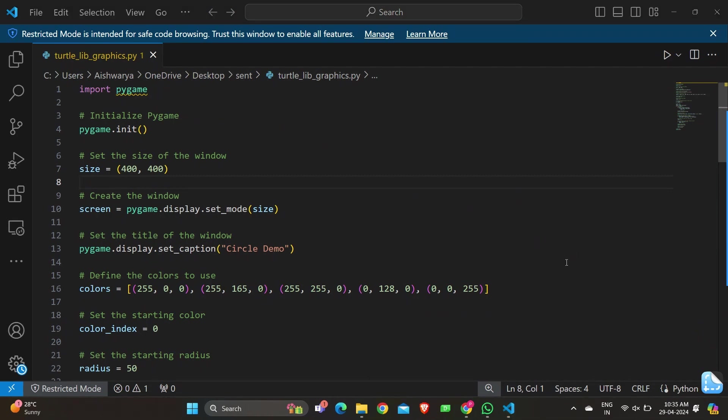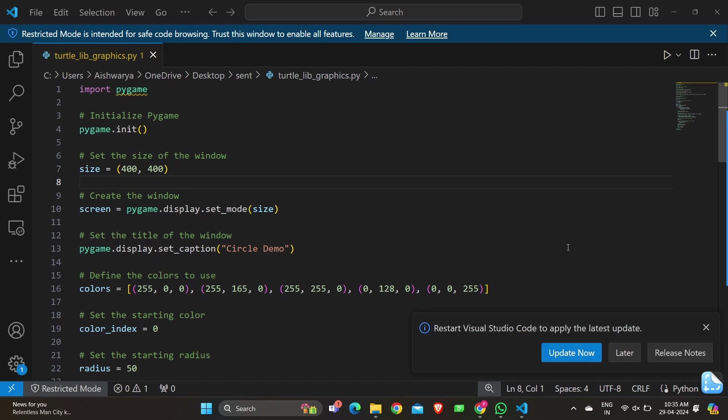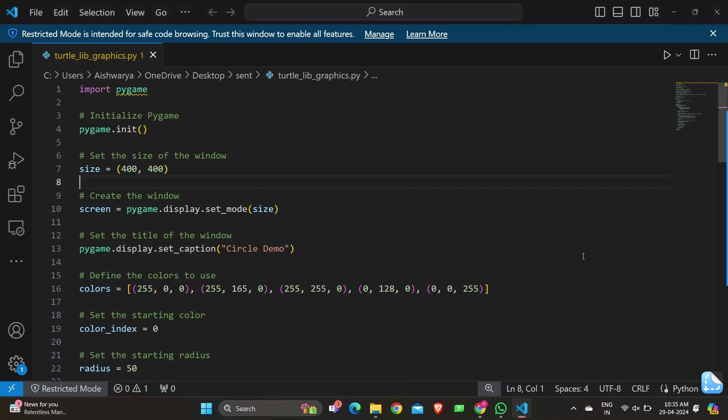size = (400, 400) sets the size of the Pygame window to 400 pixels in width and 400 pixels in height. screen = pygame.display.set_mode(size) creates a Pygame window with the specified size. pygame.display.set_caption('Circle Demo') sets the title of the Pygame window to 'Circle Demo'.